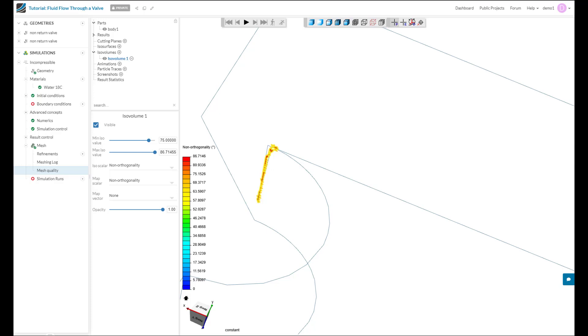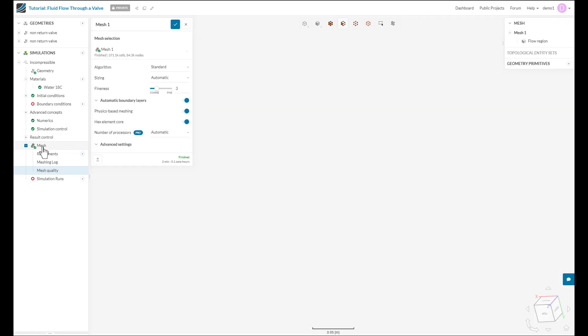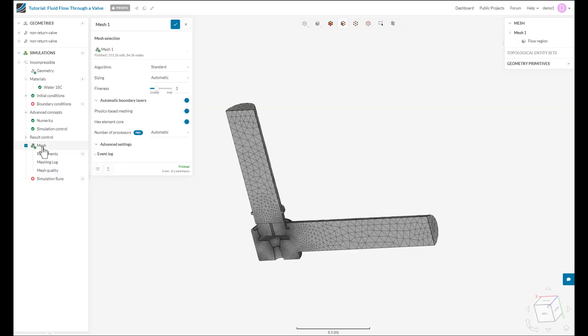The same applies for any tiny slivers, any gaps or any features that can be cleaned in the CAD platform itself. And when that is not possible, there are a few settings that we can adjust within the SimScale Mesher to get rid of this problem. So let's go back to our mesh and take a look at these settings.